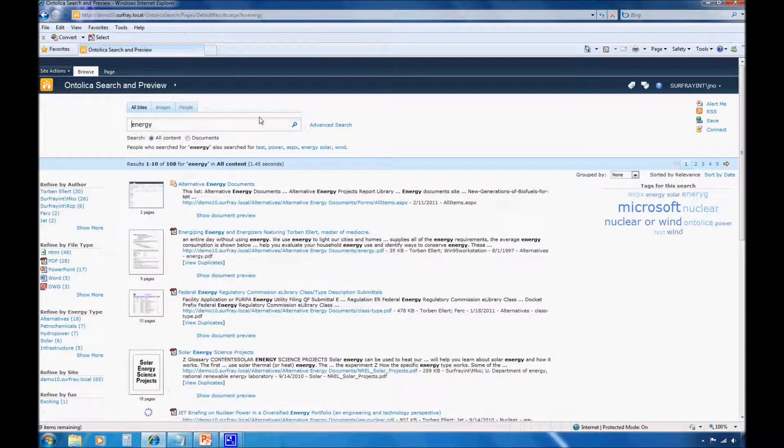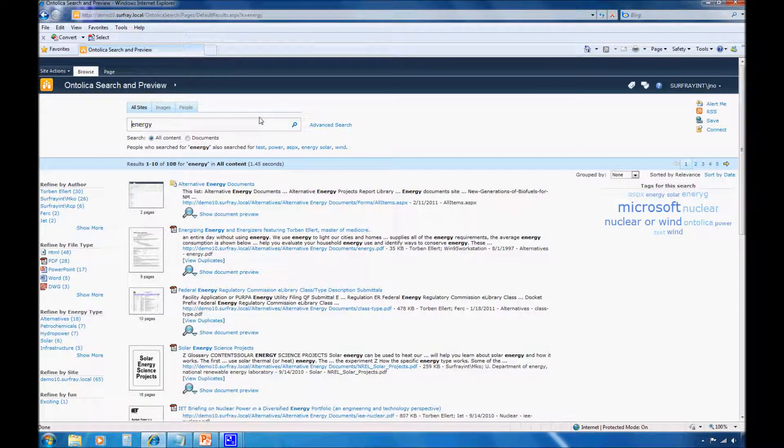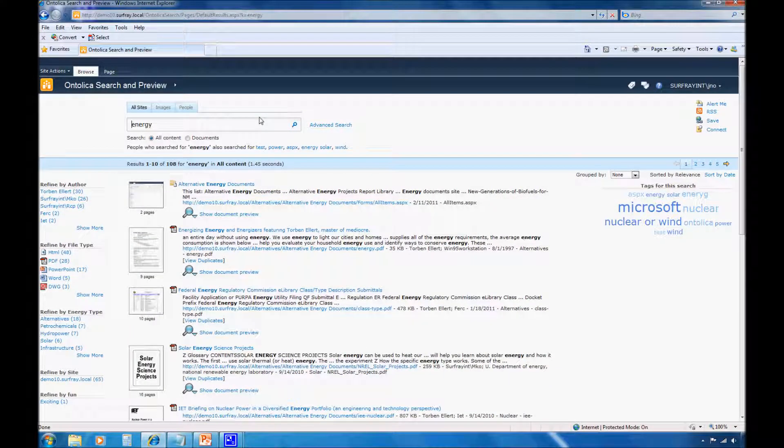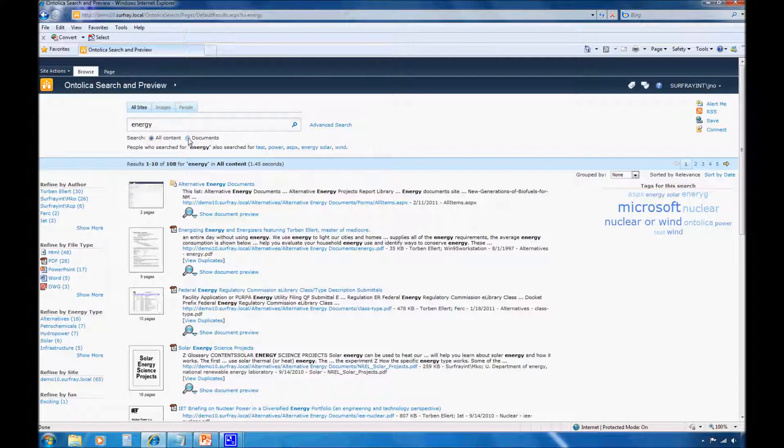To review, quick filters in Ontolica search are radio buttons or checkboxes that allow your users to quickly set search parameters from a predefined list. For example, on this site, I already have quick filters that allow me to quickly jump between all search results and just documents. However, these are just default quick filters.